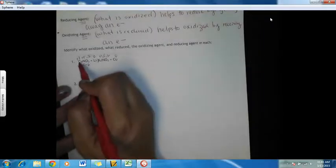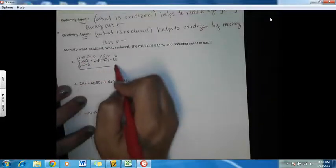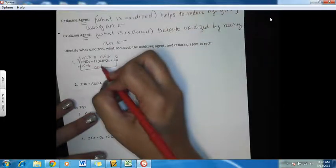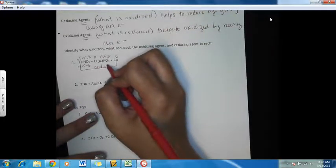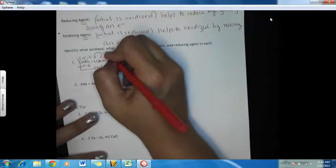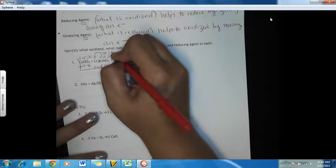Copper went from plus one to zero, so it went down — its oxidation number decreased, so it was reduced. Since it was reduced, that makes it the oxidizing agent. And then lithium went from zero to plus one, which means it was oxidized, which makes it the reducing agent.